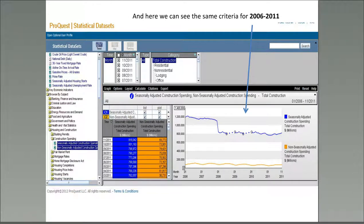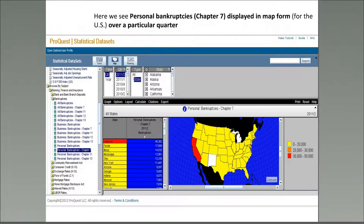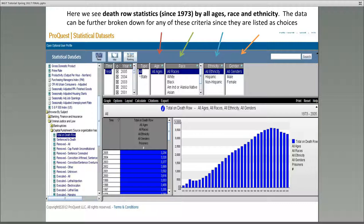Here we can see the same criteria for 2006 to 2011. This screen shows the business bankruptcies for New York and New Jersey from 2011 plotted on a bar graph. Statistical Datasets allows you to manipulate data in endless ways. Here we can see personal bankruptcies, Chapter 7 type, displayed in map form for the U.S. over a particular quarter. This screen shows death row statistics since 1973 by all ages, races, and ethnicity. The data can be further broken down for any of these criteria since they are listed as possible choices.